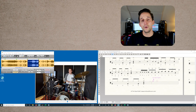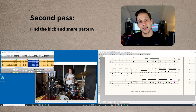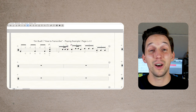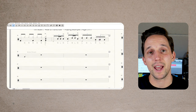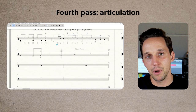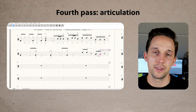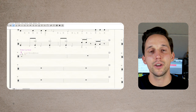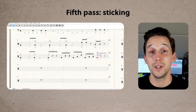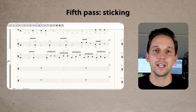Second, I'll go back through and find the kick and snare pattern. Third, I'll go through and place where all the ghost notes go. Fourth, I'll keep listening and do another pass specifically looking for articulation, accents, buzz strokes, things like that. And fifth and lastly, on every measure I'll go through and notate the stickings for the measure. I do it piece by piece instead of trying to bite off the whole measure all at once.